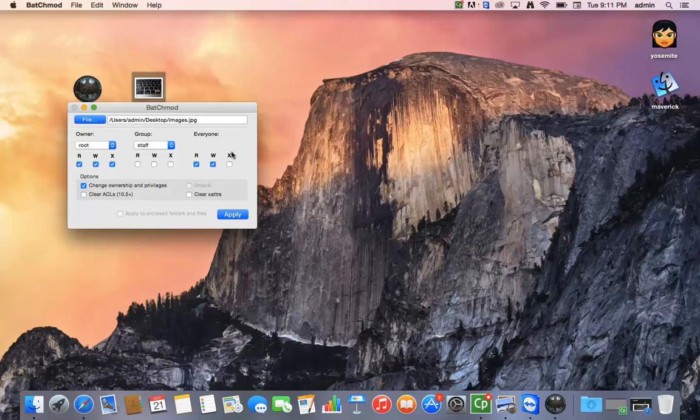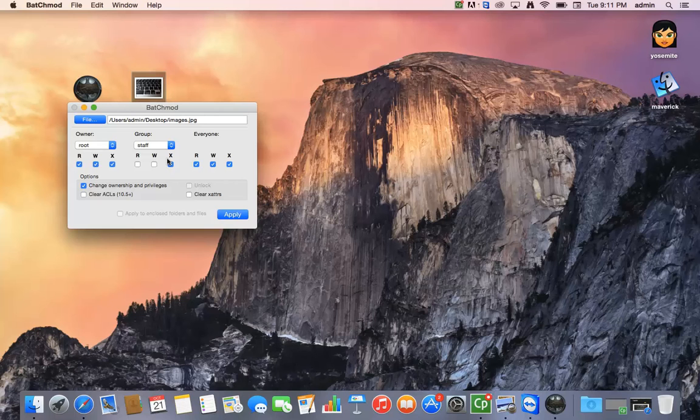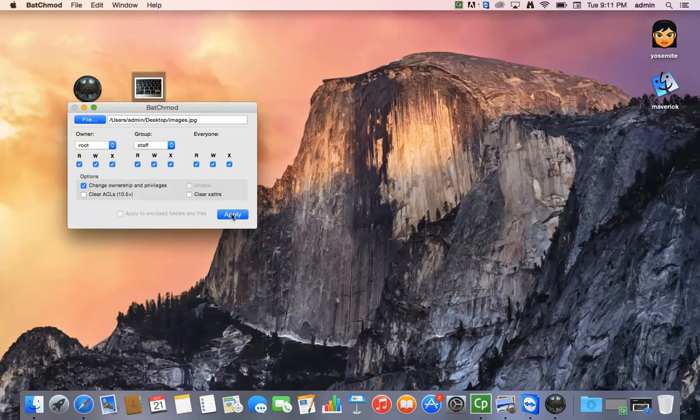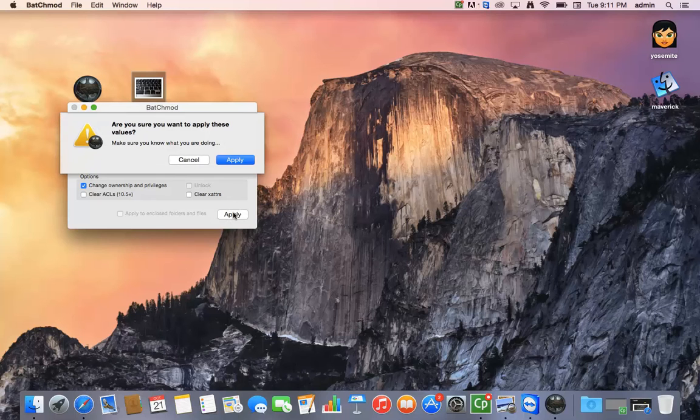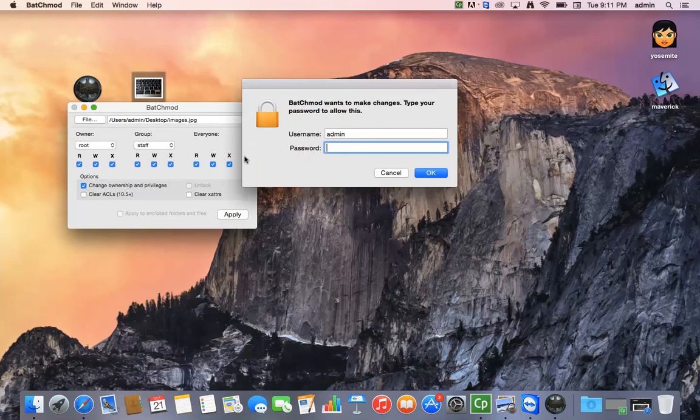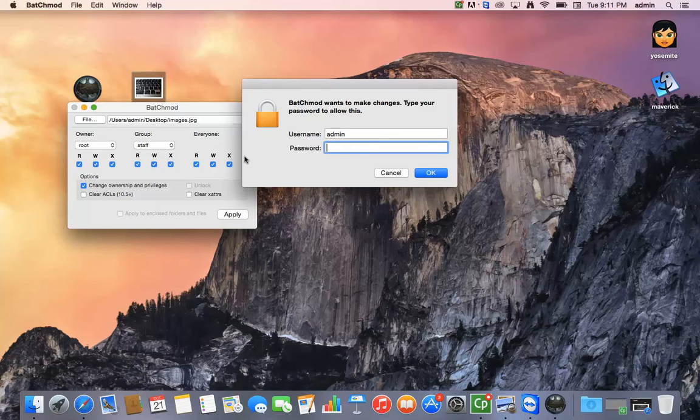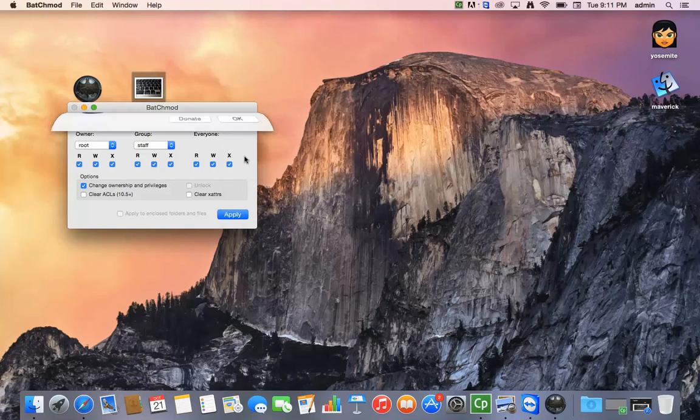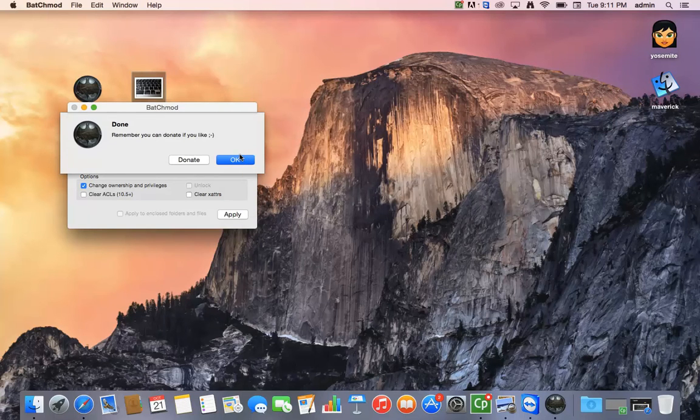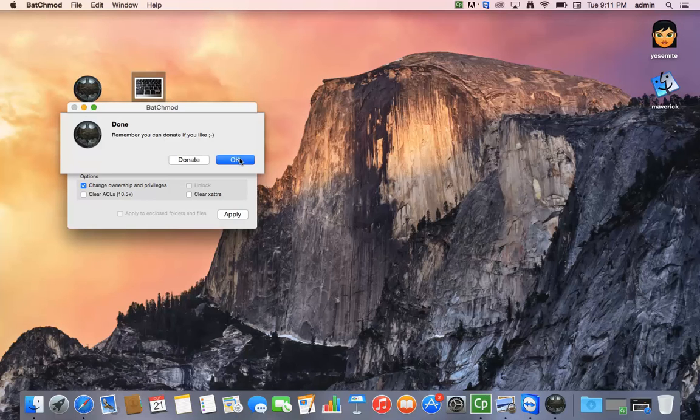So I'm going to check all the boxes. You have to click twice and then I'm going to hit this apply button and it's going to ask me for my username, admin and password. I'm going to put that in and once I do it it will say done.